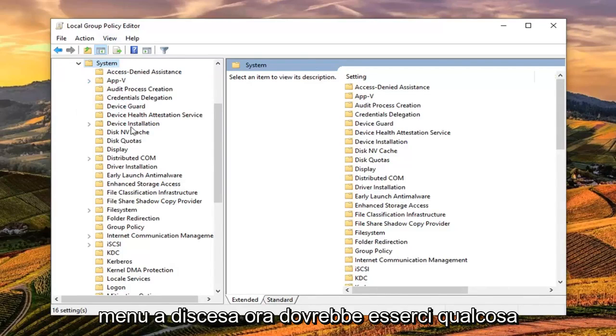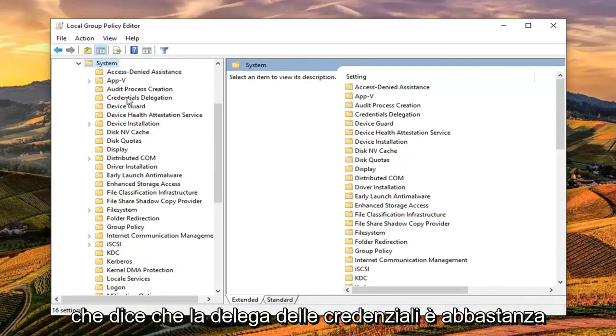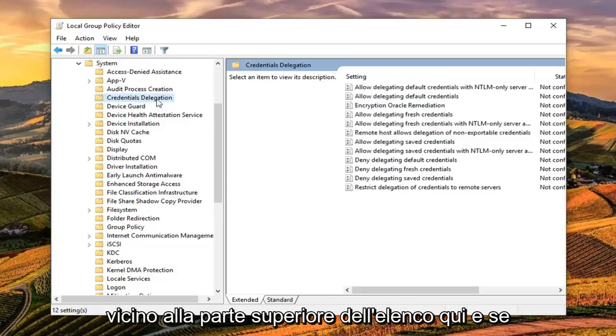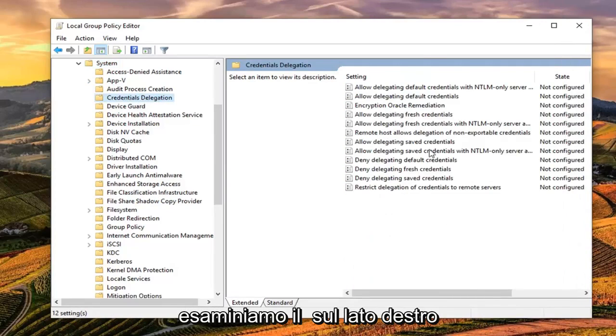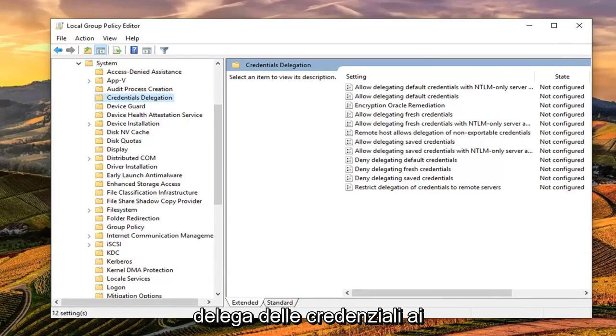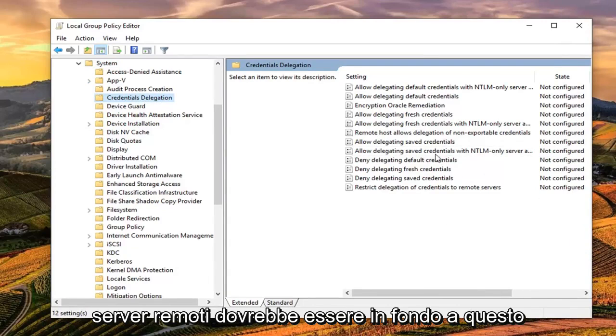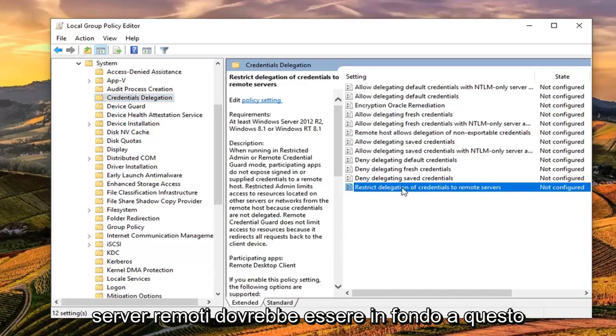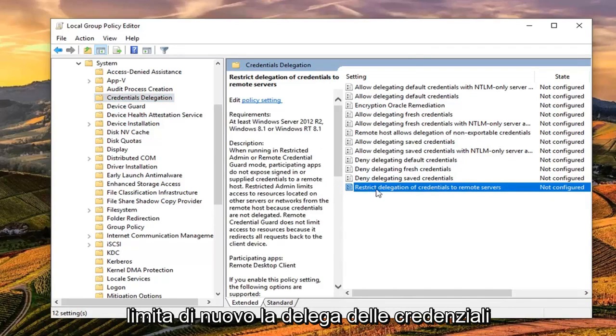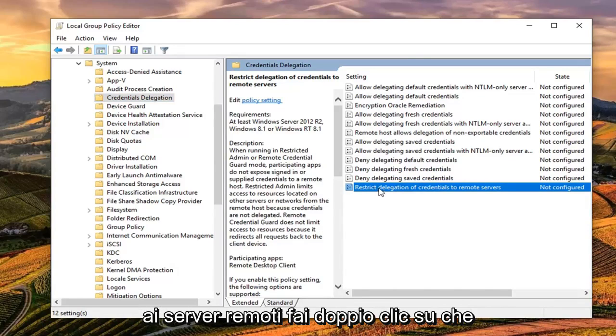Now there should be something that says Credentials Delegation pretty close to the top of the list. Looking on the right side, there should be something that says Restrict Delegation of Credentials to Remote Servers. It should be at the bottom of this list. Double click on that.